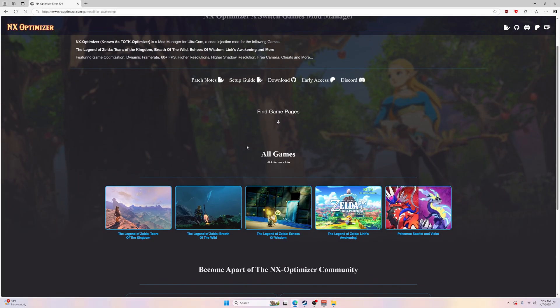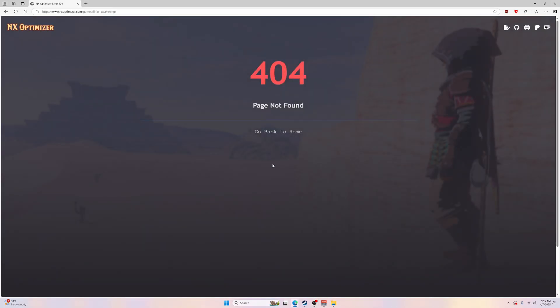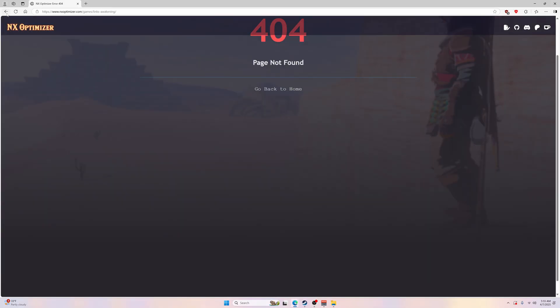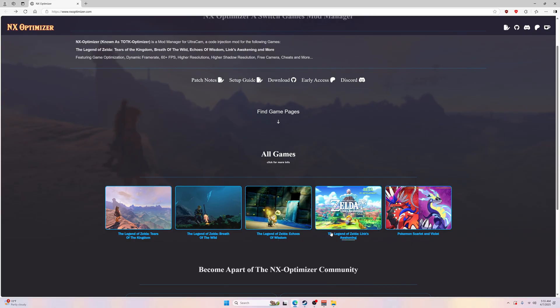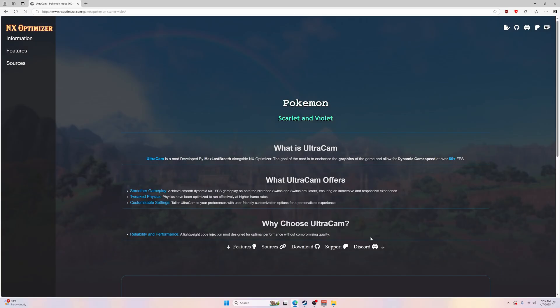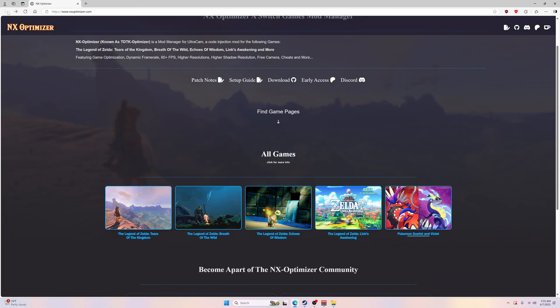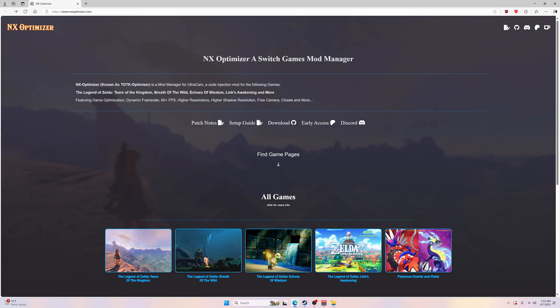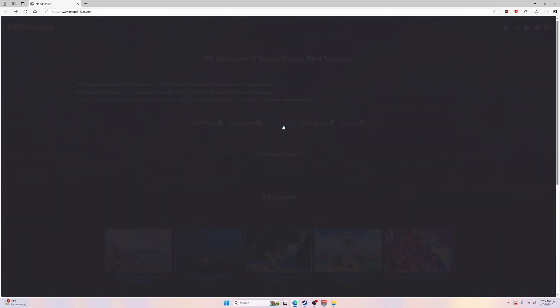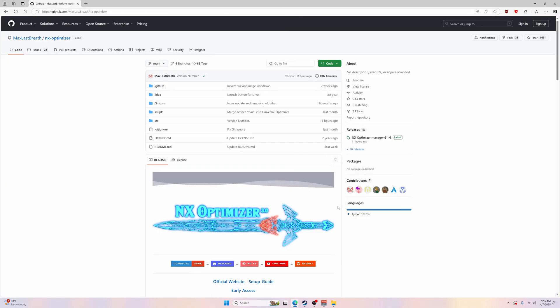You can click on some of them and it'll give you information. Let's go to Scarlet and Violet. It tells you what the stuff is going to do when you install, like smoother gameplay, 60 plus frames per second. Let's go ahead and get into it. By the way, all these links will be in the description below.